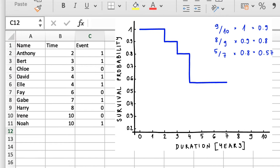We can continue to make these small calculations and draw the steps until we reach the end of our 10-year observational window. What we get is a graph called the Kaplan-Meier plot, and it's one of the most useful plots in survival analysis.